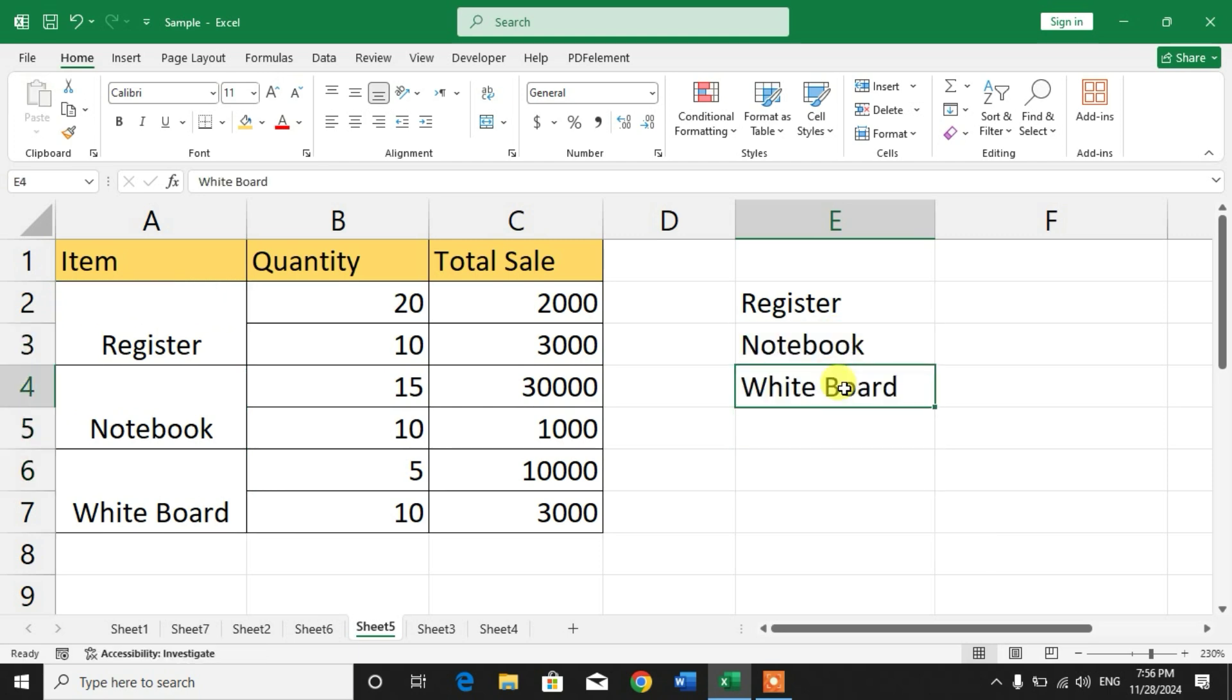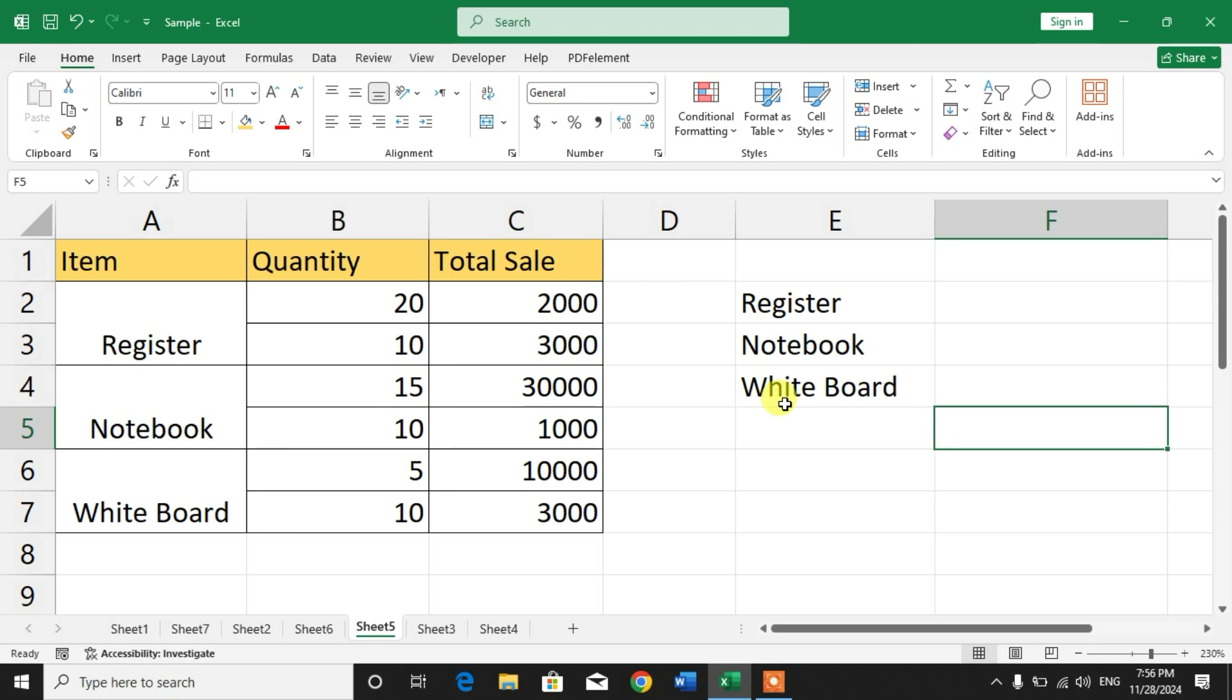So friends, I hope you learned how to copy and paste merged cells into single cells in Microsoft Excel. If my video helps you in any way, please subscribe to my channel and hit the like button. Thanks for watching, thanks for your time. Take care, goodbye.